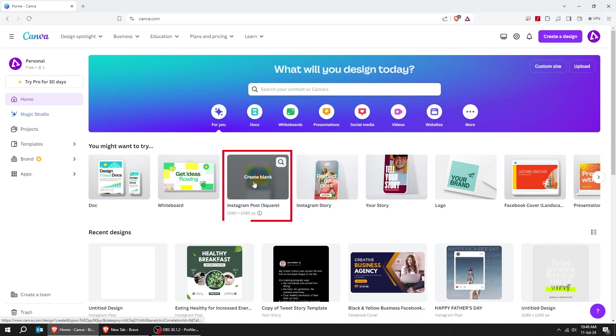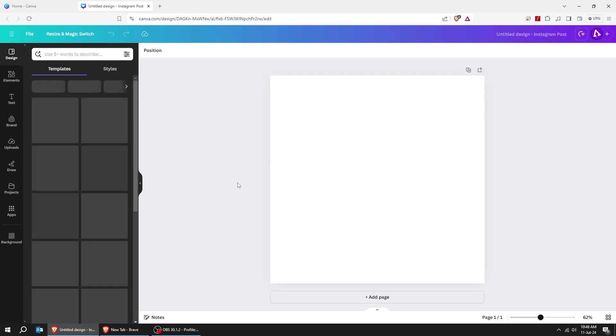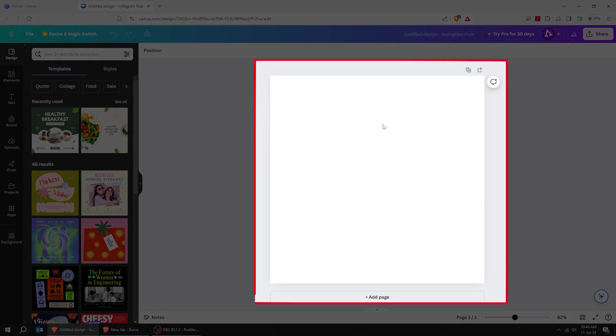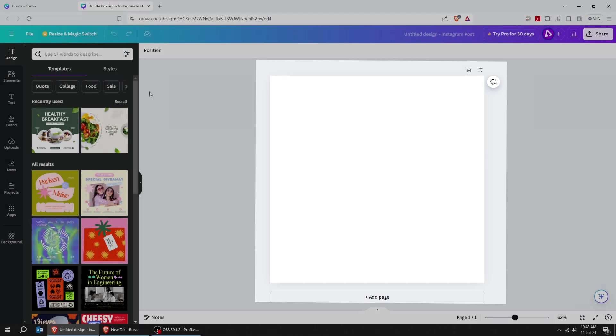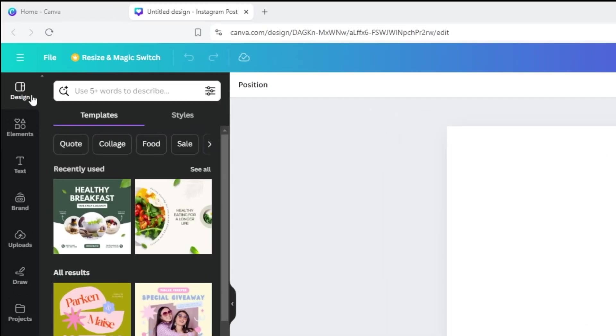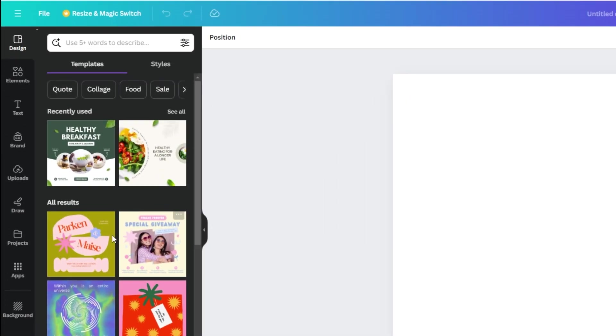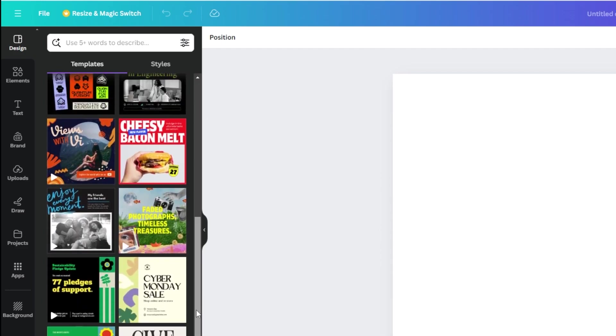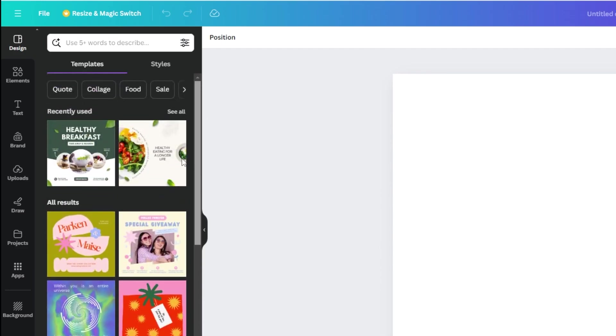Let's start with a square Instagram post. First, what you see is a blank page. On the left side, you can find anything you can add to your design. Choose from thousands of templates or start from scratch.